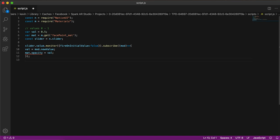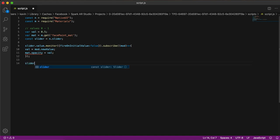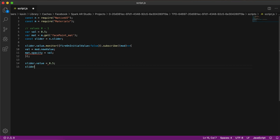Before making it visible, we initialize a default value for the slider — we'll set it to 0.5 to keep it in the middle. Then we make the slider visible using the `visible` property set to `true`.